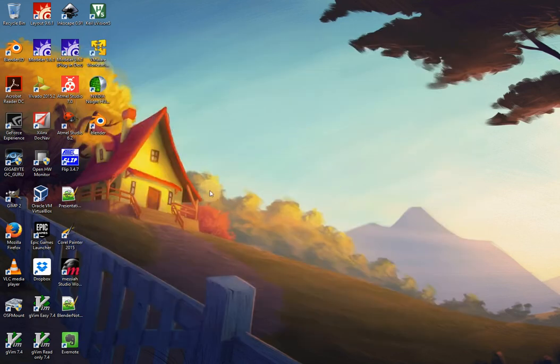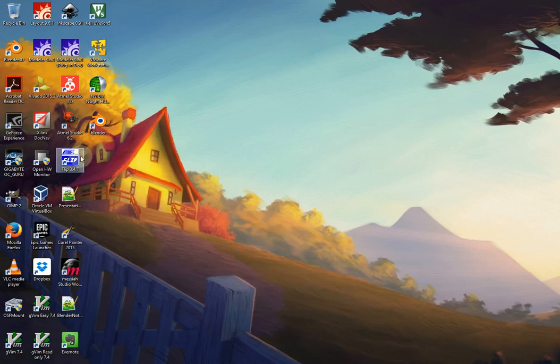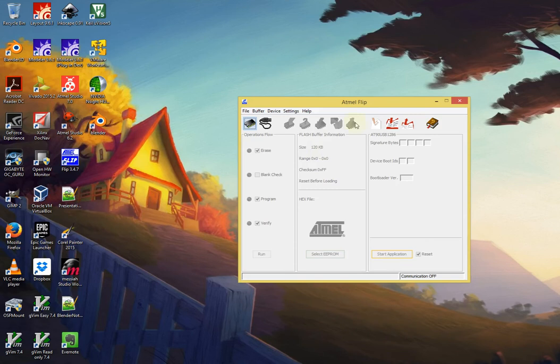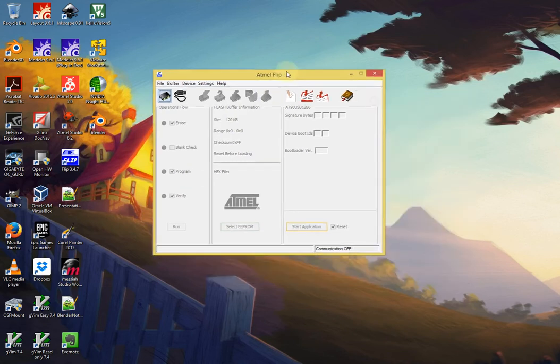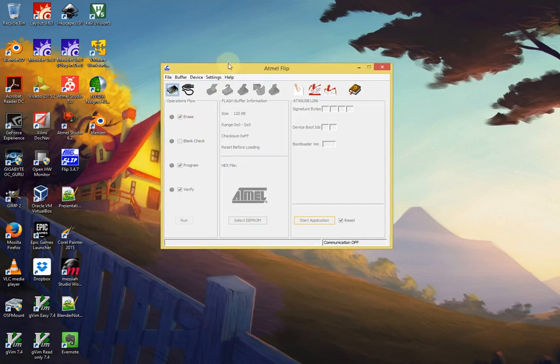To upload a program, we do not do so by way of Atmel Studio. We do so by way of a separate program called FLIP, which should already be installed in the lab computers. If this is not the case, you can go onto Atmel.com and you can download the FLIP utility and install it on your machine. Once that occurs, I have issues with my video recorder and double clicking, you will see this is the panel you're going to use.